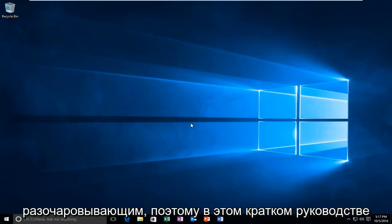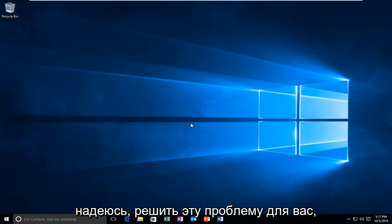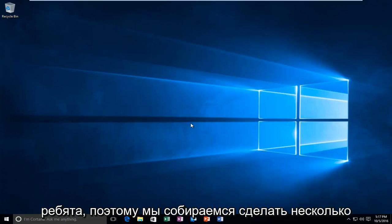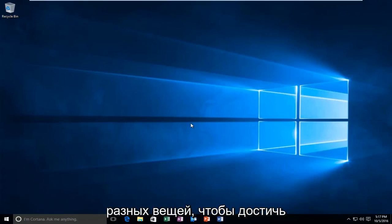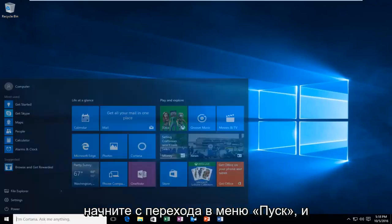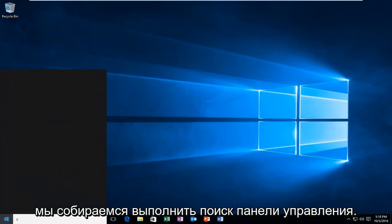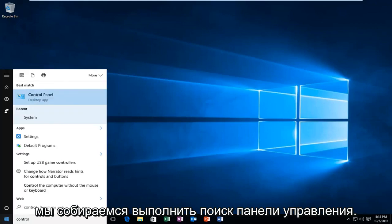This can be very frustrating, so in this brief tutorial I'm going to be going over a way of hopefully resolving this issue for you guys. We're going to do a couple different things to accomplish our goal today, and we're going to start by heading over to the Start menu and we're going to search up Control Panel.